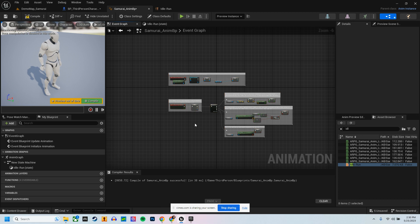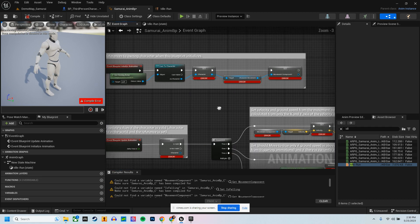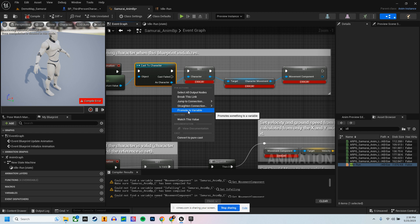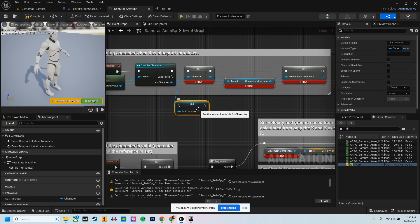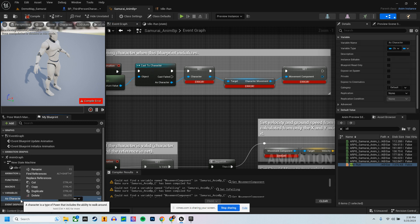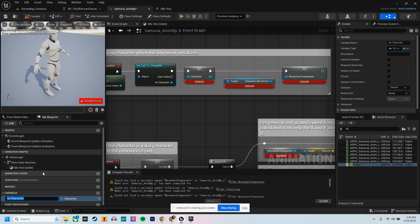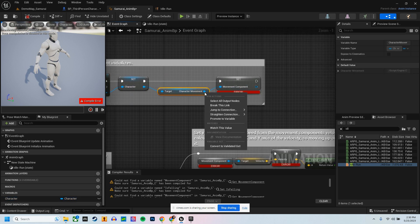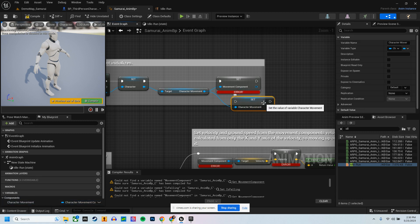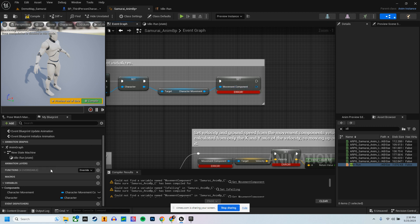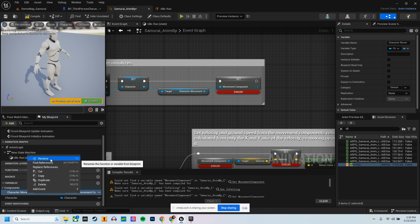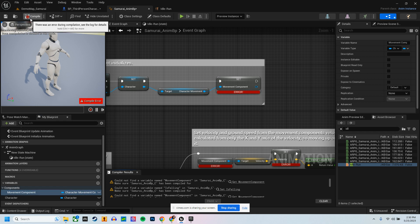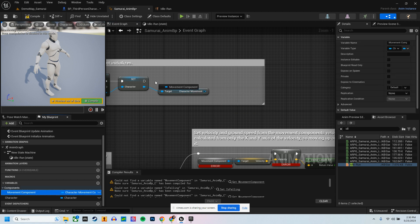From this point if you hit Compile it's going to break — nothing there is helpful yet. First, click this and promote it to a variable. Delete the second one and rename it to 'Character', then hit Compile and you'll see it fixes those errors. Then promote the next one to a variable and rename it to 'Movement Component'. Compile — bring it out, set it, bring it up, and hit Compile again.